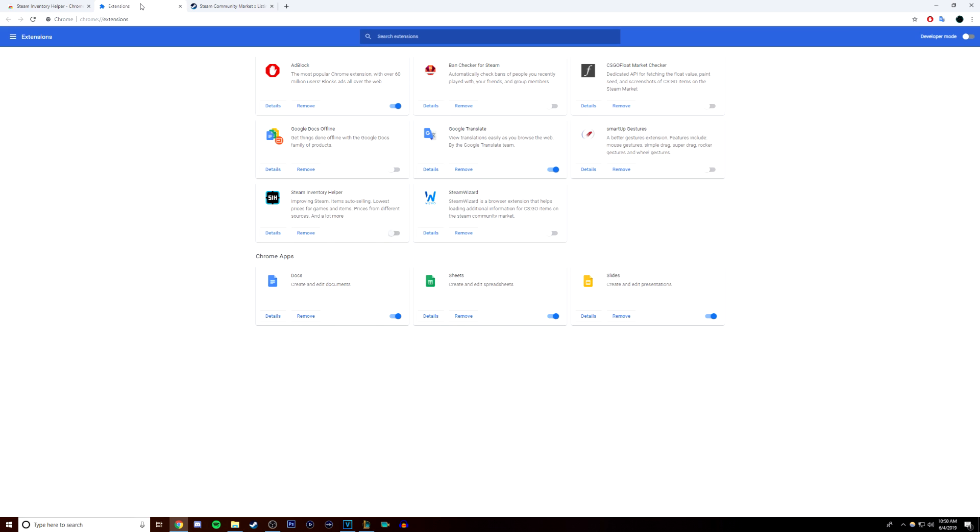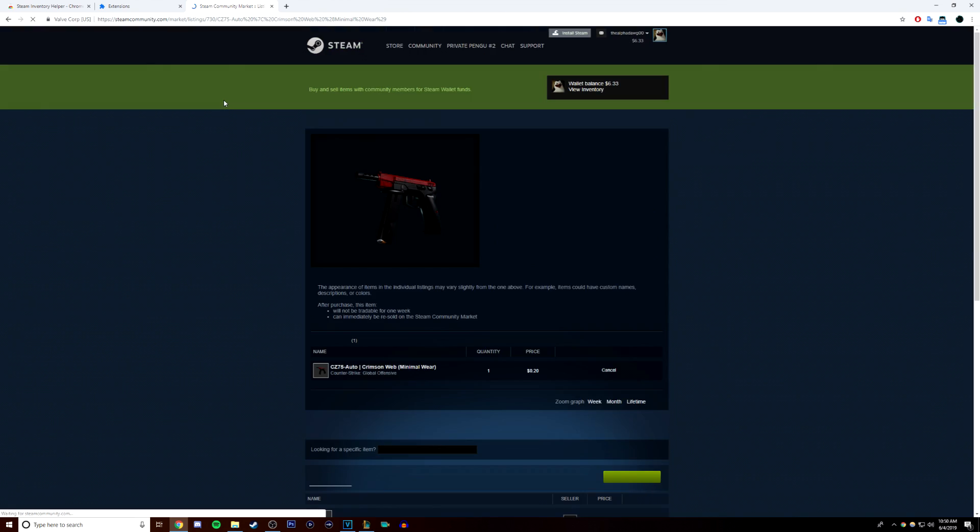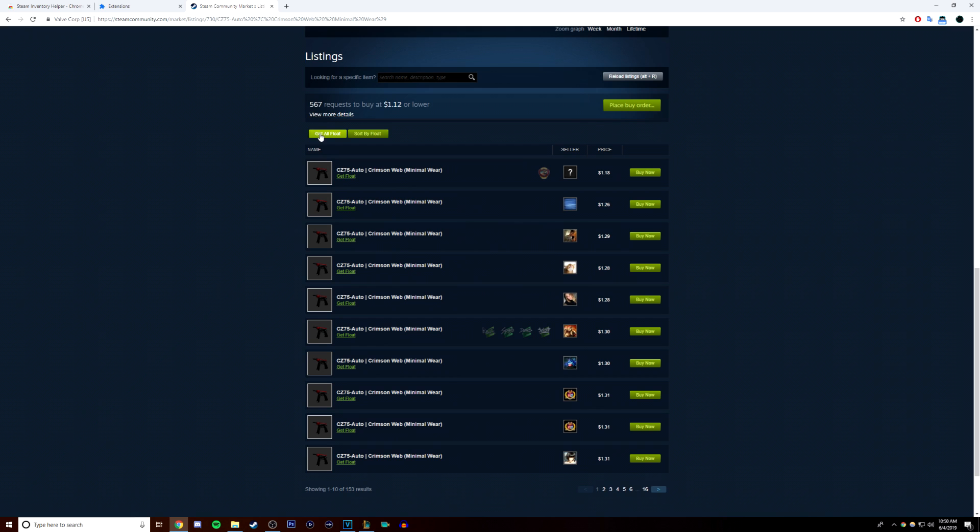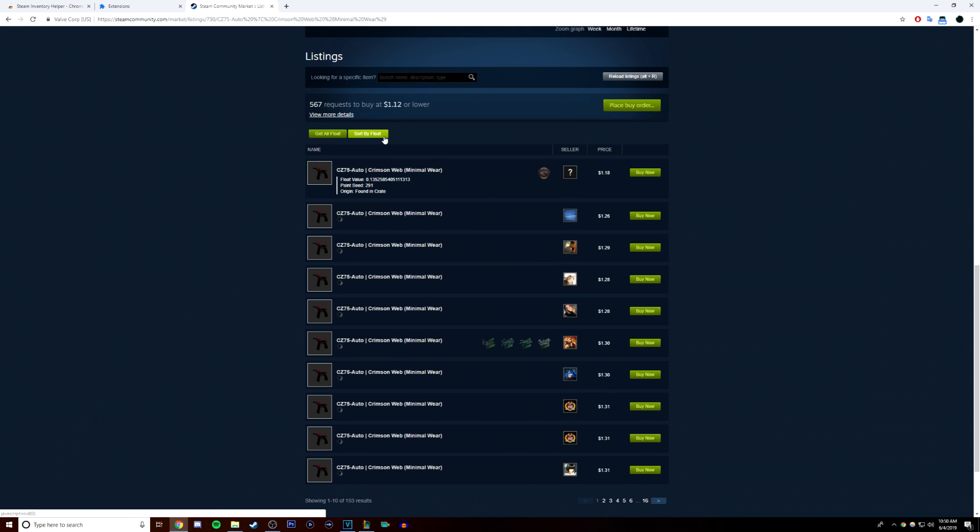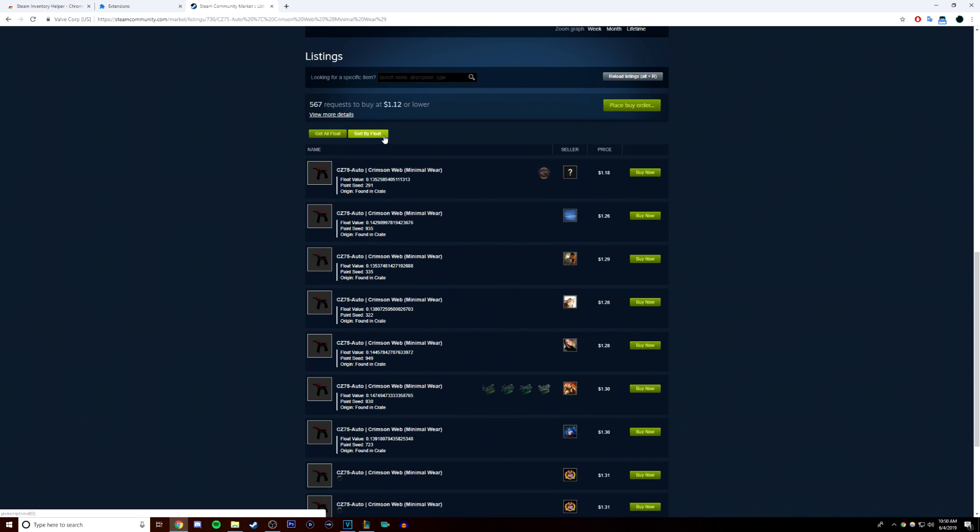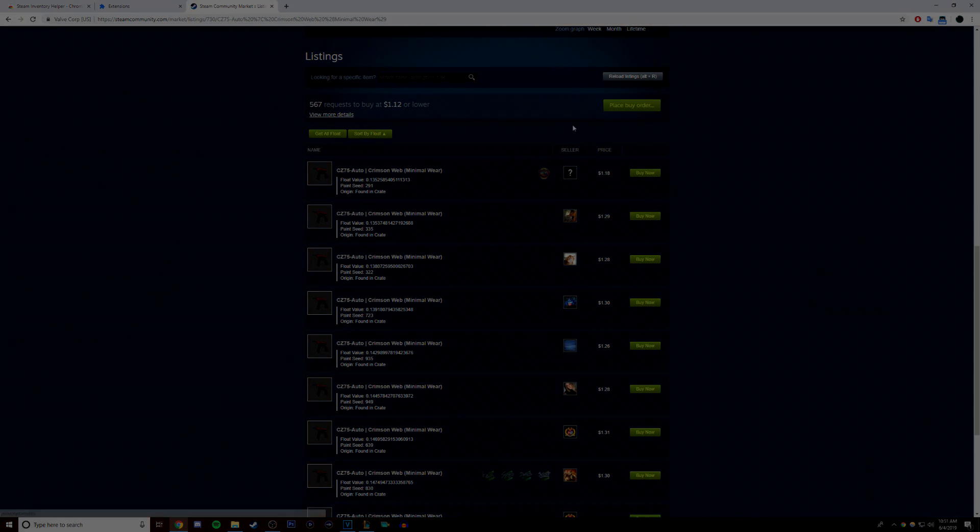But with one of the extensions active, now you can see all the information you need right on the page and it becomes much easier to find what you're looking for and make a profit. The Steam Inventory Helper extension will also let you sort by float, so it becomes even faster to find what you're looking for.